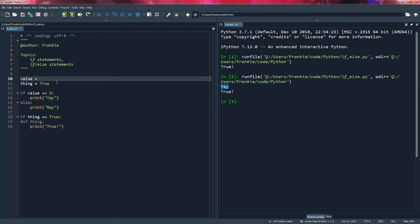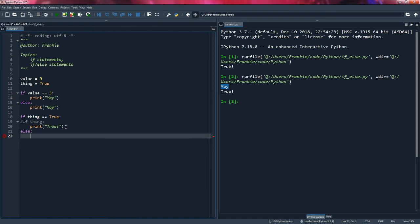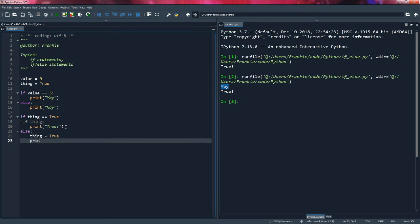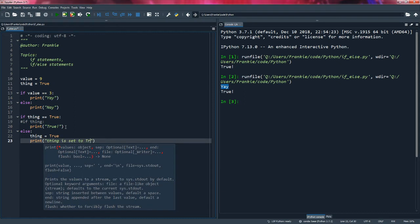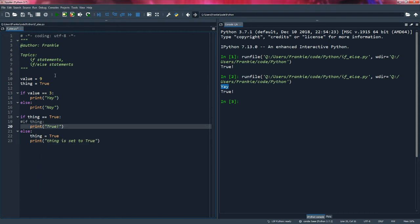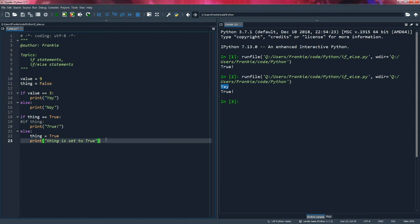So why don't we change value to nine and here, what we'll do, we'll call this else statement. And I'm going to say, if thing is not equal to true, then thing will be set to true. And now we'll print thing is set to true. And we'll make this false here. So why don't we run the code and see what happens.